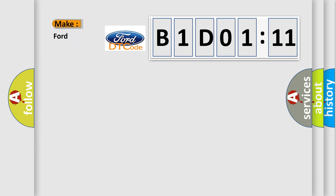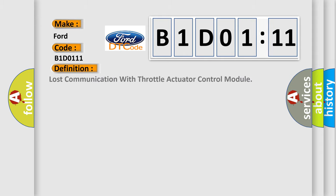So, what does the diagnostic trouble code B1D0111 interpret specifically in infinity car manufacturers? The basic definition is lost communication with throttle actuator control module.